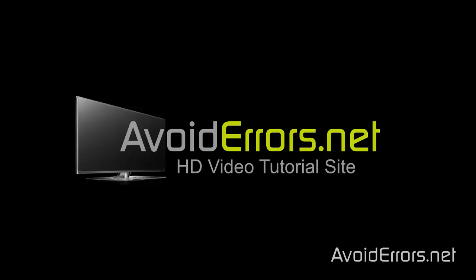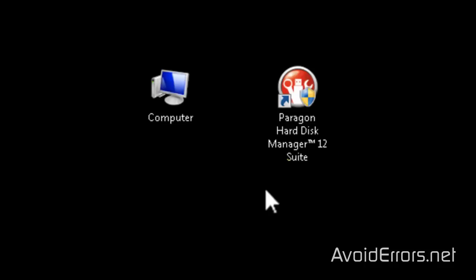Hi my name is Miguel from Avoiderrors.net. In this tutorial I'm going to be showing you guys how to migrate to a solid state hard drive without reinstalling Windows, in other words cloning your hard drive to an SSD drive.